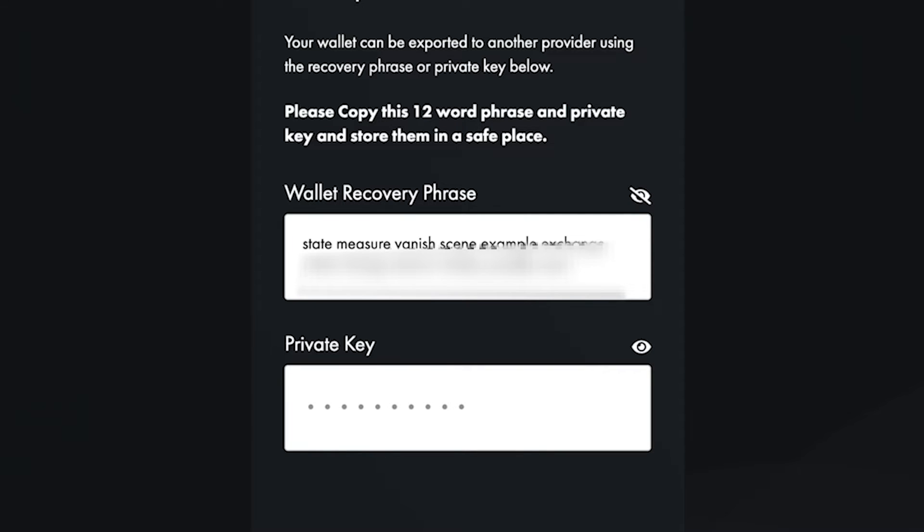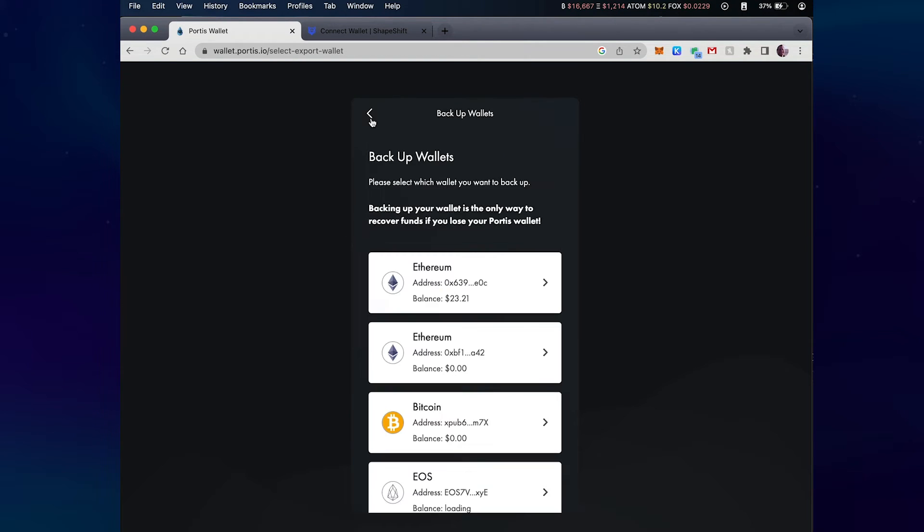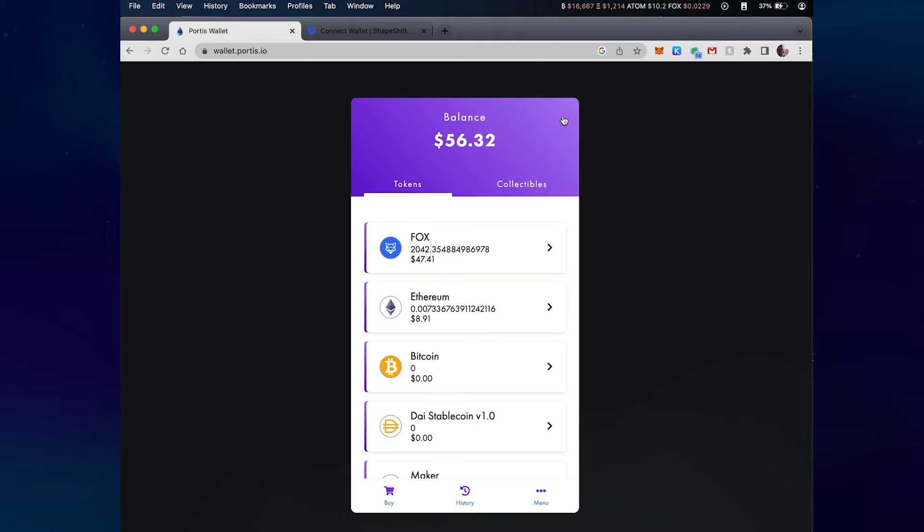If I select these words and copy, I can import these into a Shapeshift wallet. So let me first close these out.